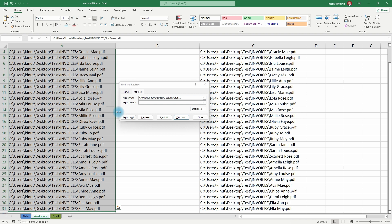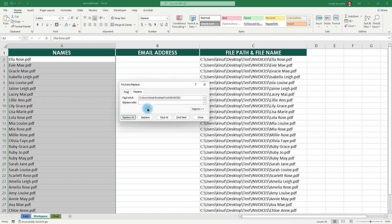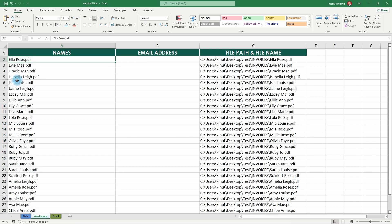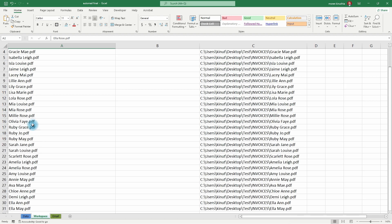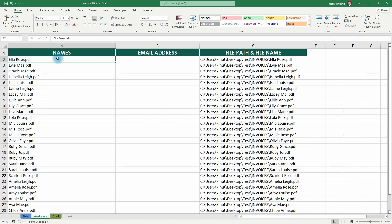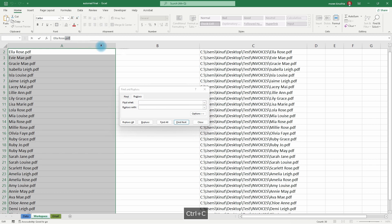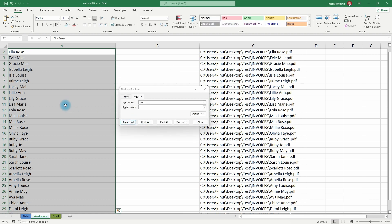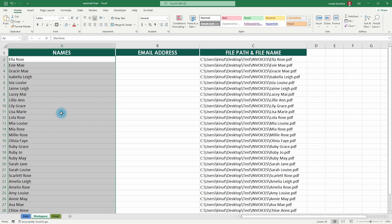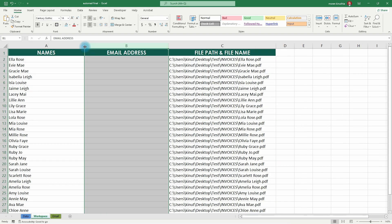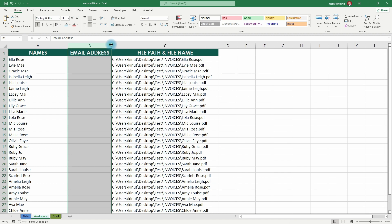We copy the full path up to just before the name, paste it in the 'Find what' field, leave 'Replace with' blank, and click Replace All. Now we're getting somewhere. Next, we remove the '.pdf' extension — same process: highlight everything, Ctrl+H, type '.pdf' in the 'Find what' field, and replace all. Now we have our clean names. You can resize the column a bit. We now have a good playing ground for VLOOKUP.